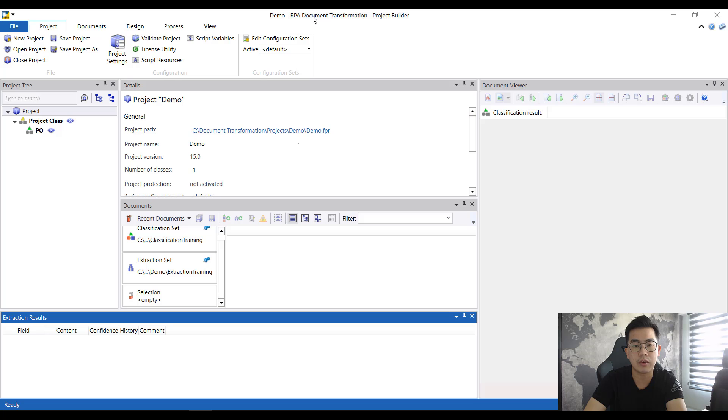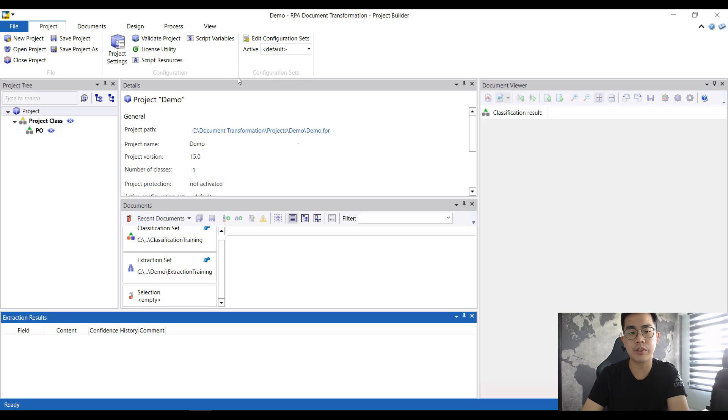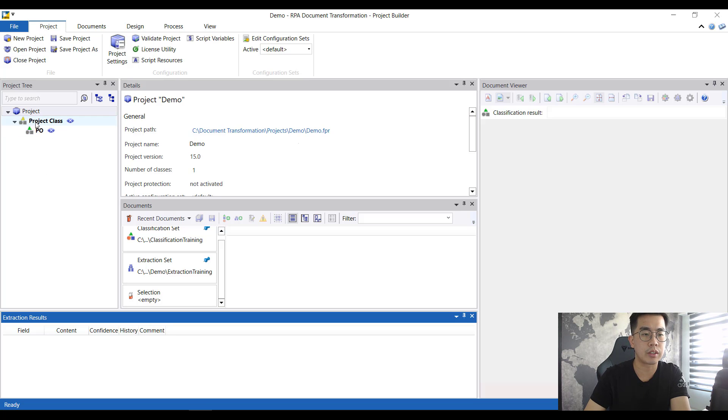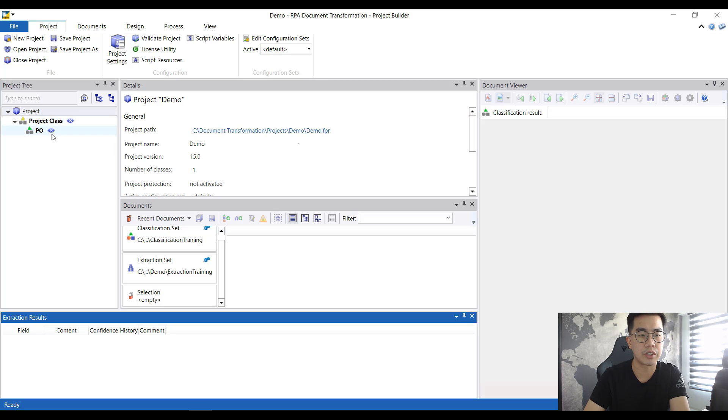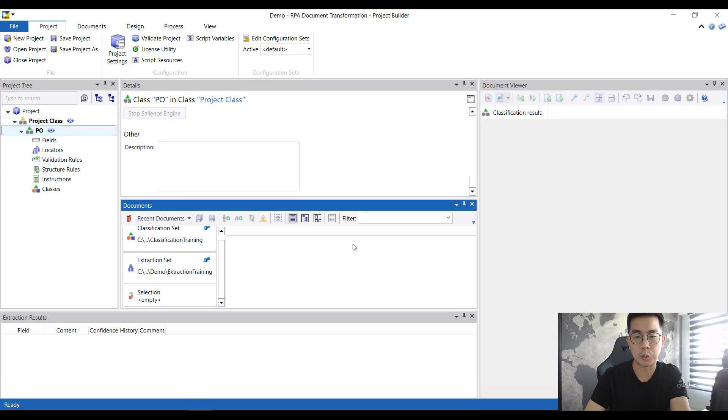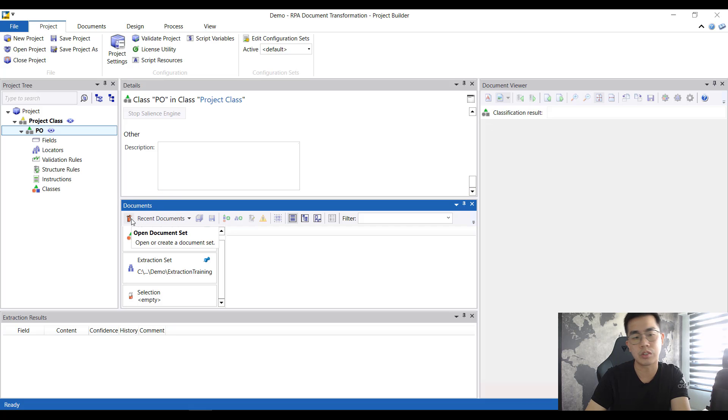Now let us look at the project builder. This is the RPA document transformation project builder that comes free together with the solution itself. Right now this is a fresh new project that I've just created with a class over here with no other configuration.